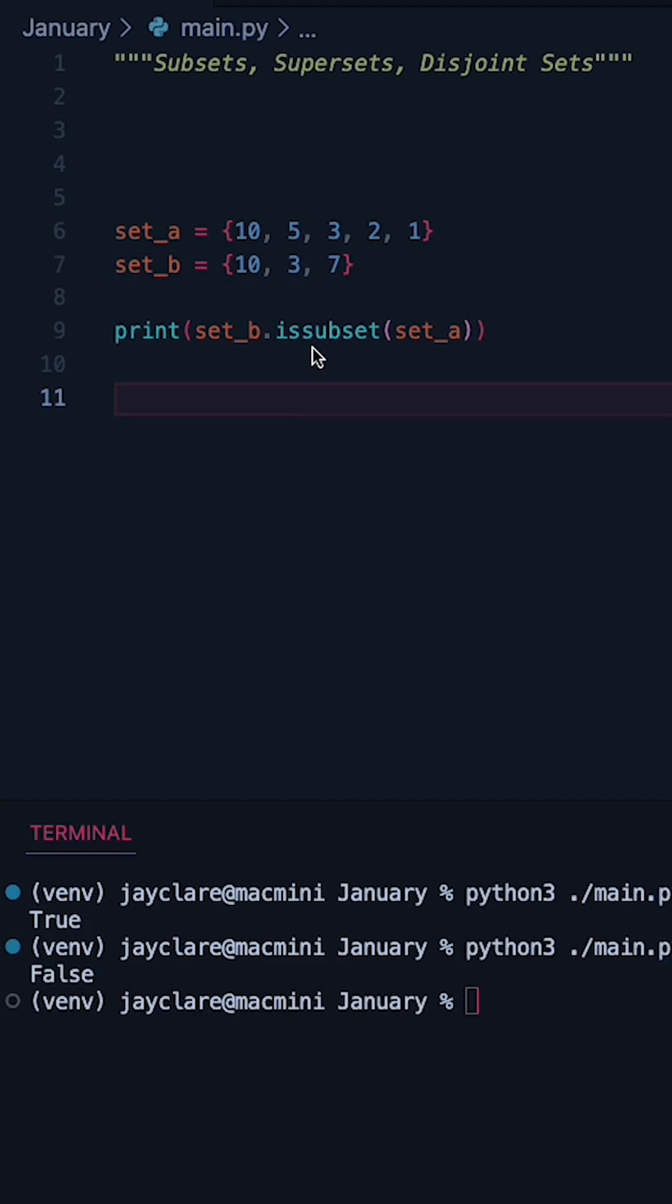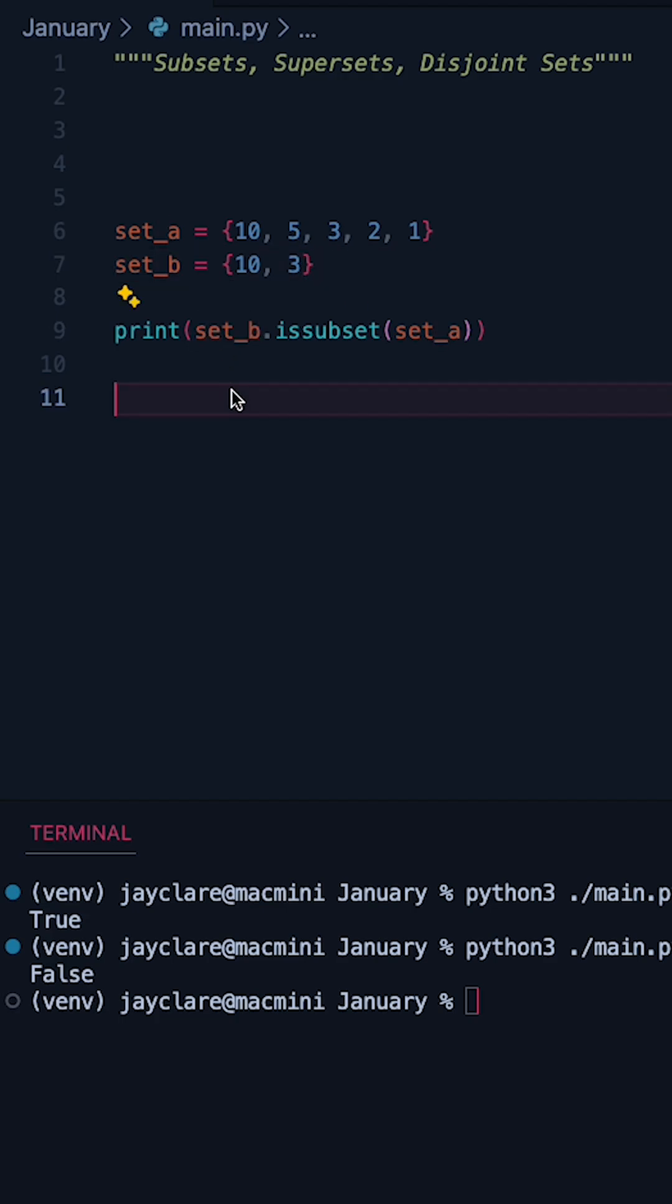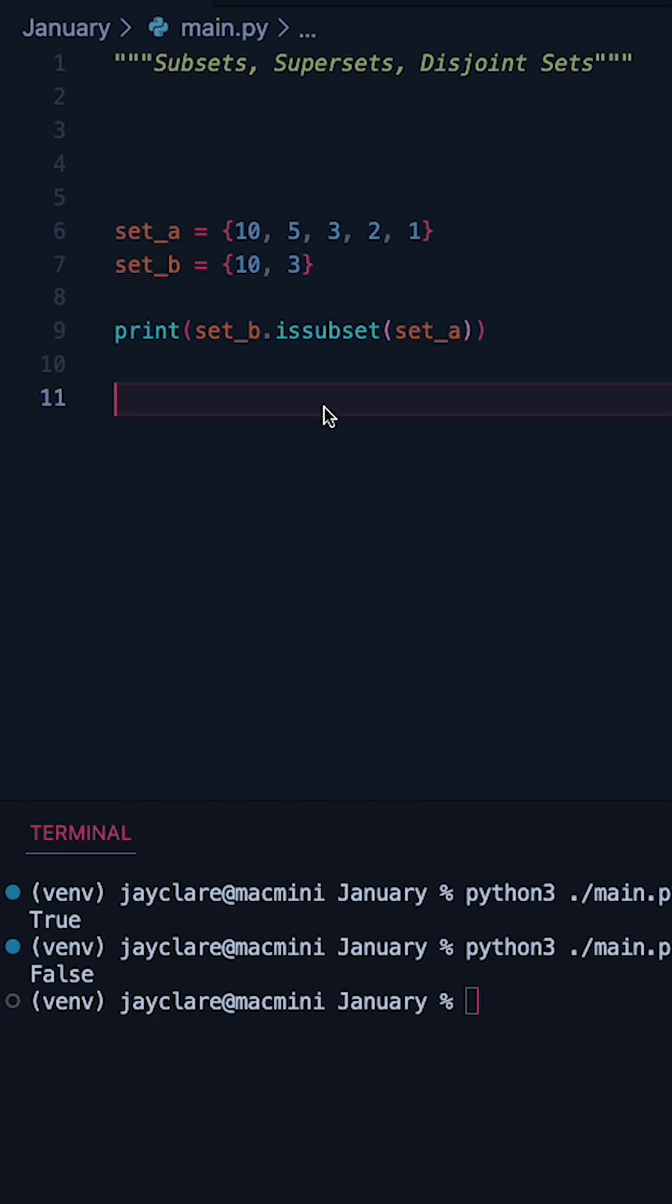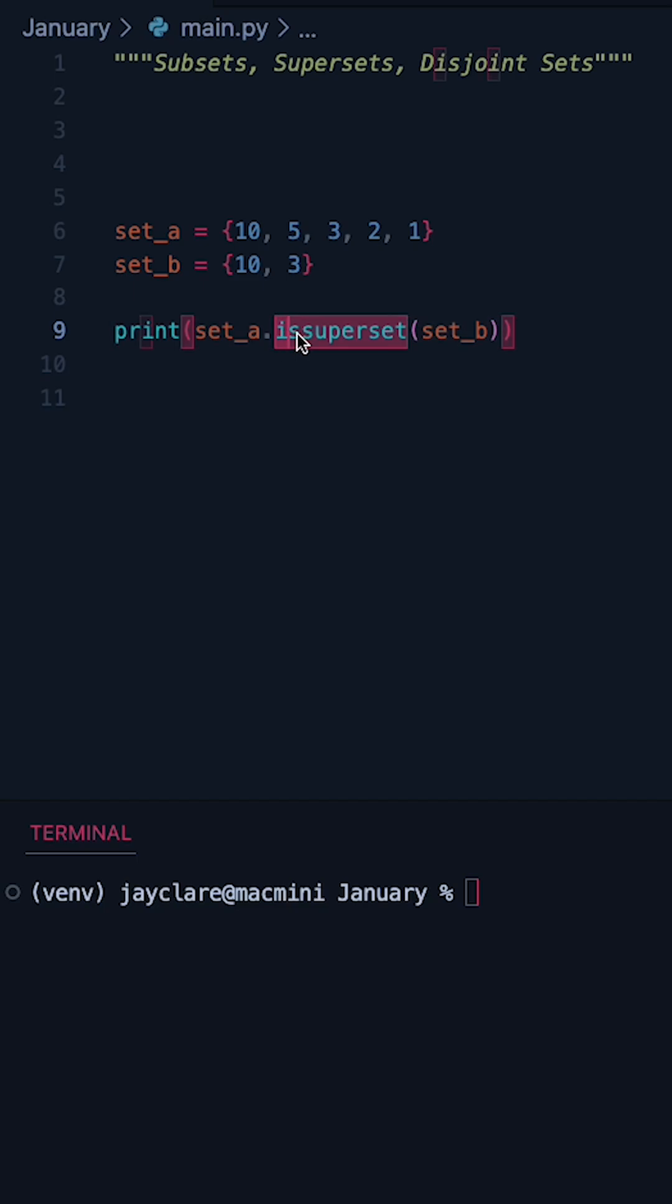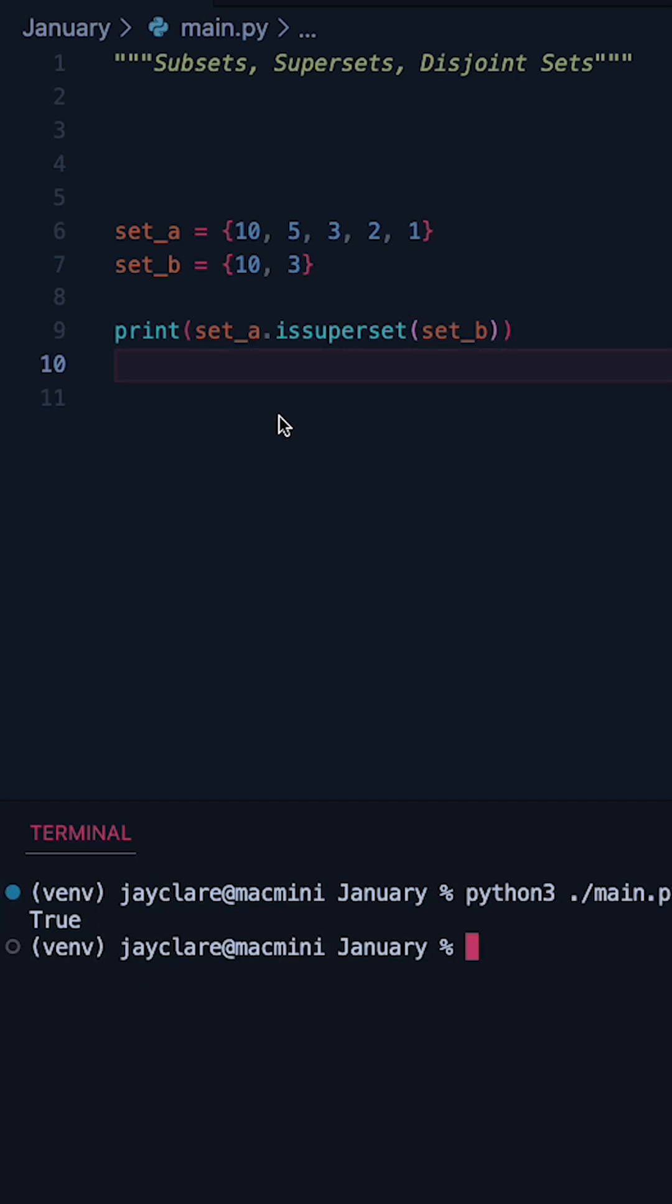Now a superset is effectively the same thing, but just flipped around. So if we take 7 out of the equation, because set B is a subset of set A, therefore set A is the superset of set B. So if we flip these around and then change this method to say is superset, hit run, we can see we do indeed get true for this.